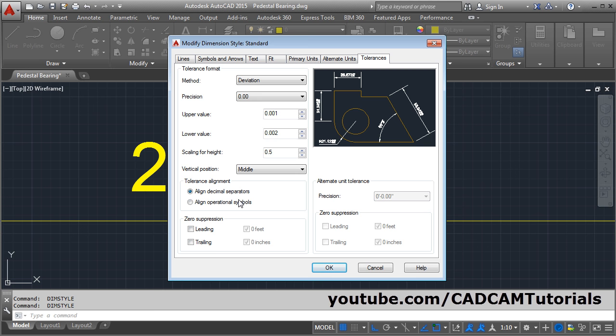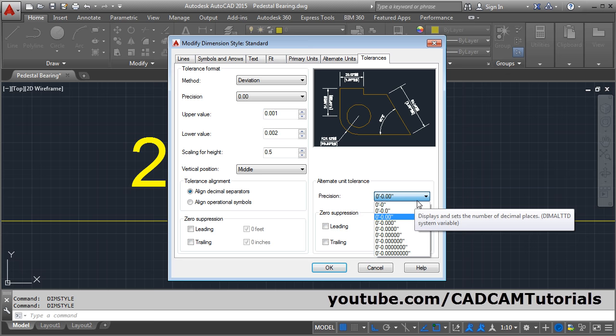And if you are using alternate units, you can define the alternate unit tolerance from here. If you make it active, it will become active, and from here you can control the alternate unit tolerance precision.